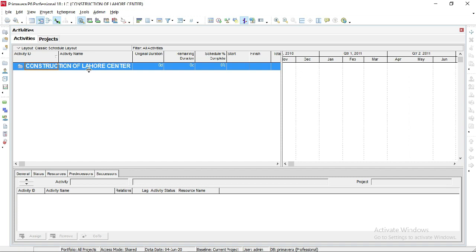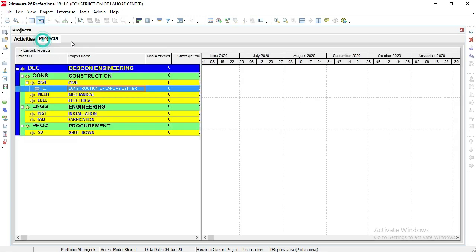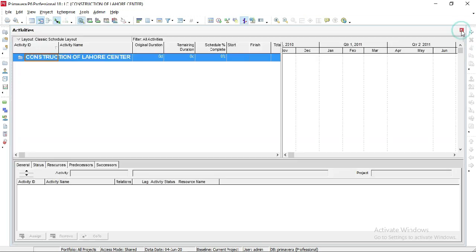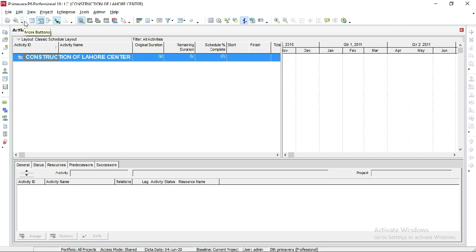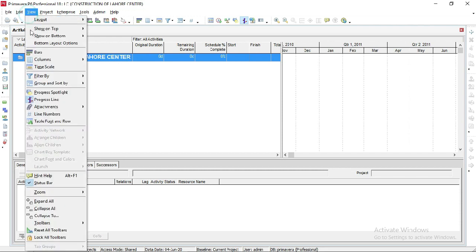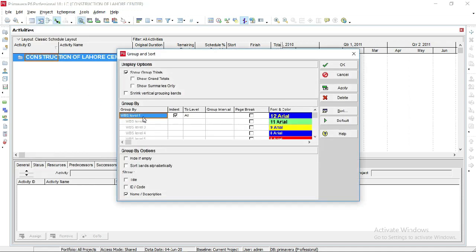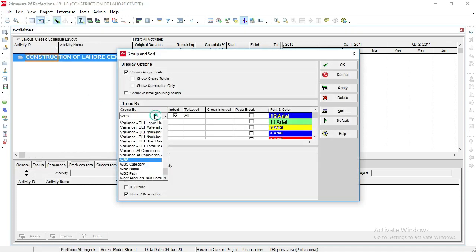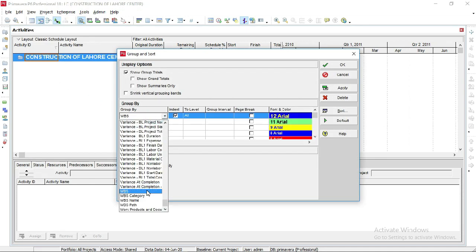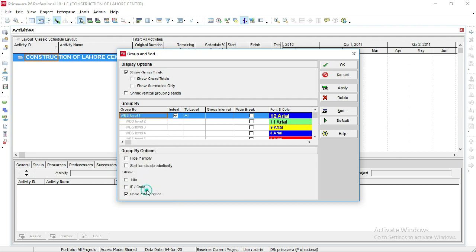Our project window is now opened. We can close the other windows. Sometimes our project name does not show, so in that case we can go to View, then Sort, Group, and Sort By, and select WBS. Check the box for all levels and apply.